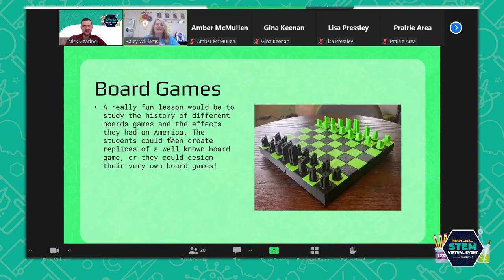Board games — I think the history of board games is really interesting. It would be a neat lesson to teach kids about the history of different board games like Monopoly or Scrabble, and then have them design their own board game or come up with a design similar to Scrabble or another existing game.